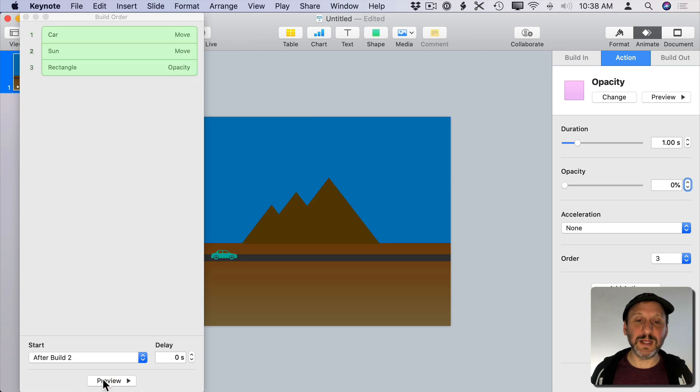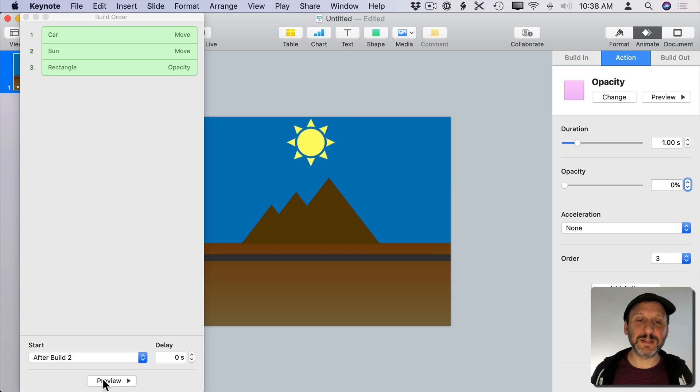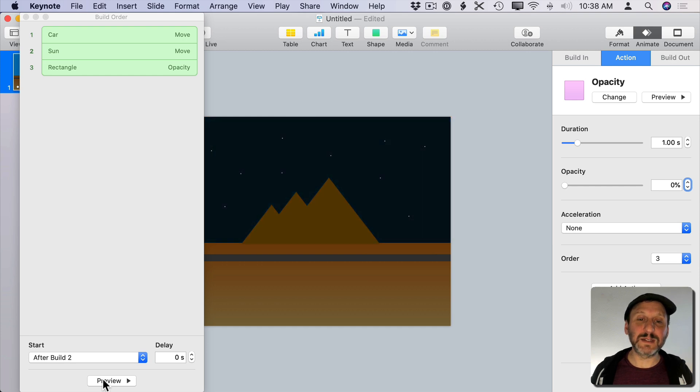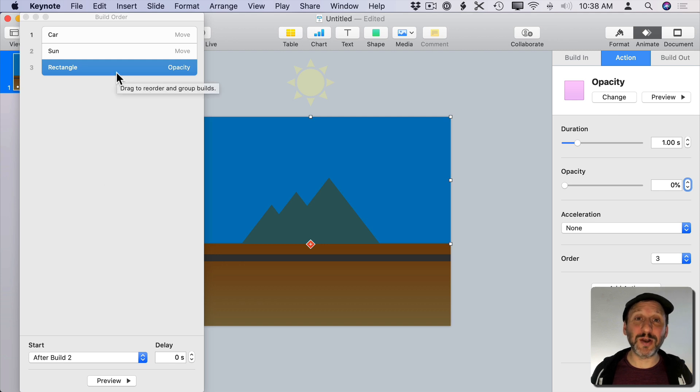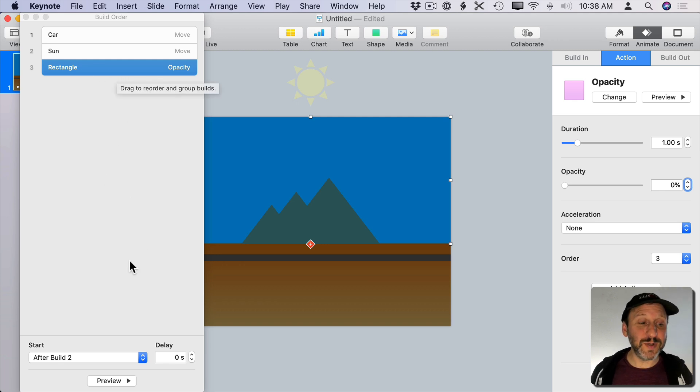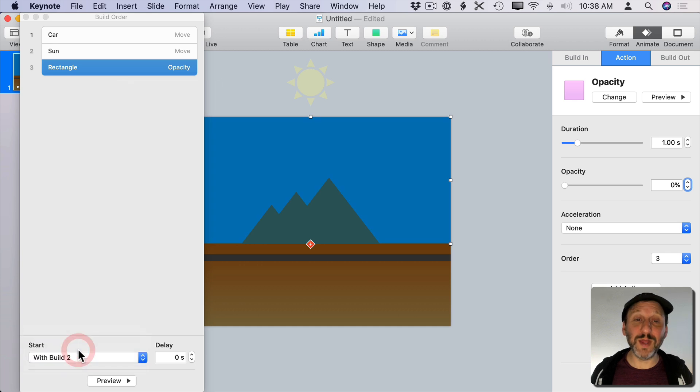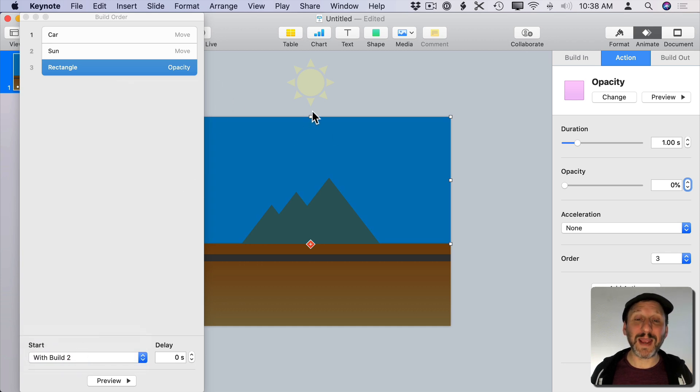So now let's look at what happens when I preview. You can see the car race by, the sun set, and then the sky fade to black. Now if I wanted the fading to actually start earlier what I could do is instead of saying After Build 2 do it with Build 2. Now that will have the sky turn to black as the sun is setting. That's not exactly what I want.